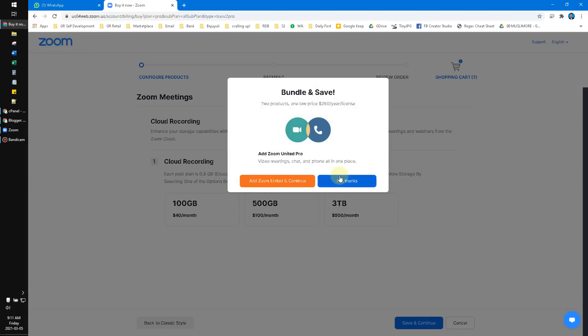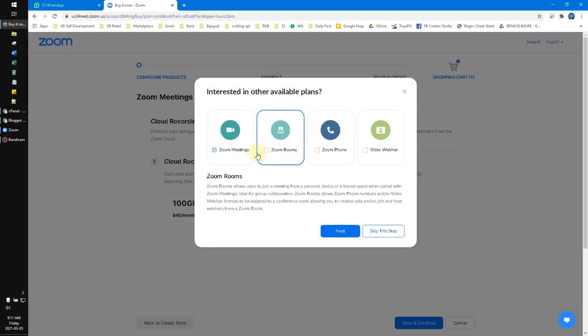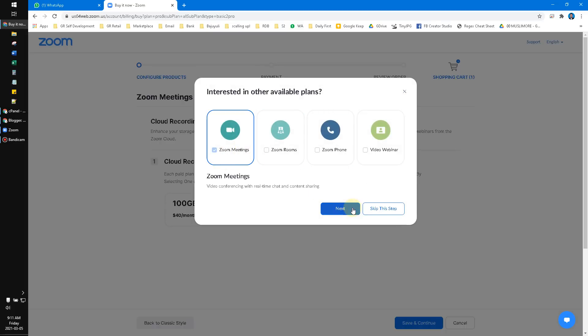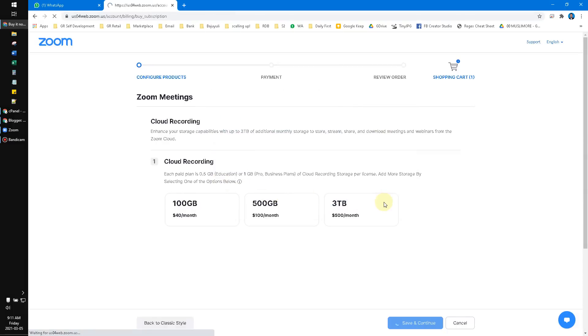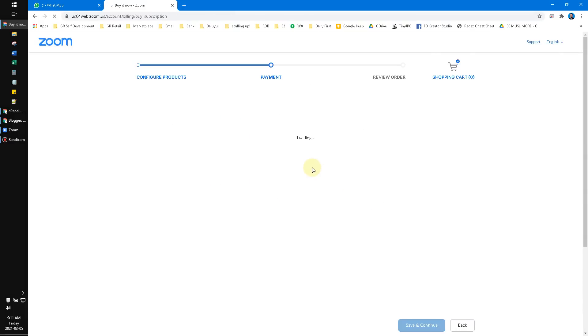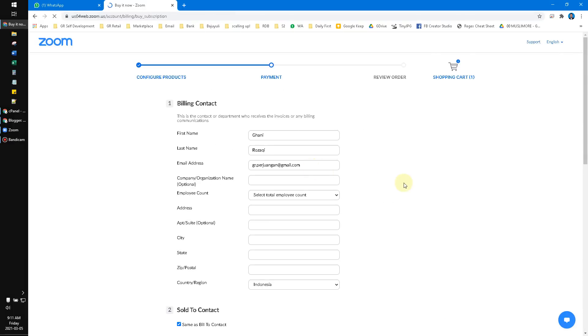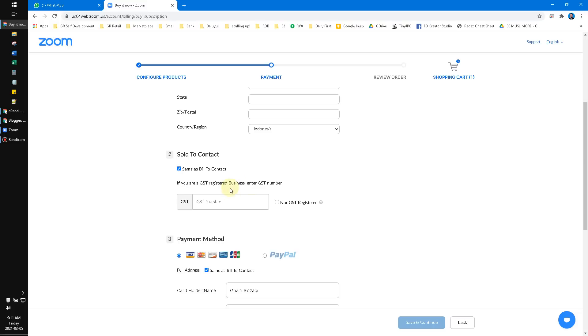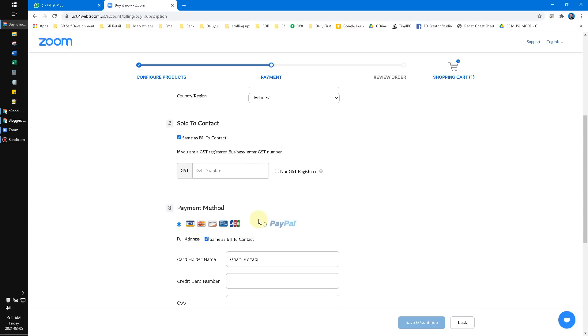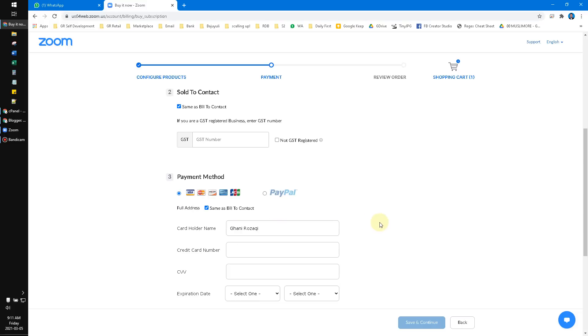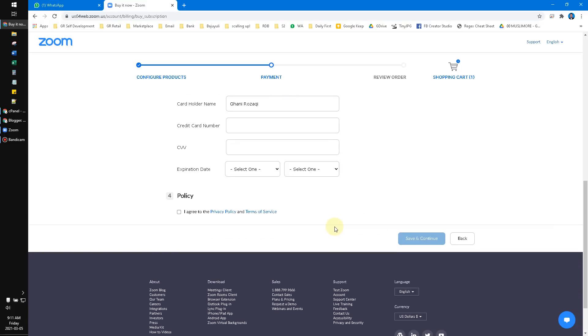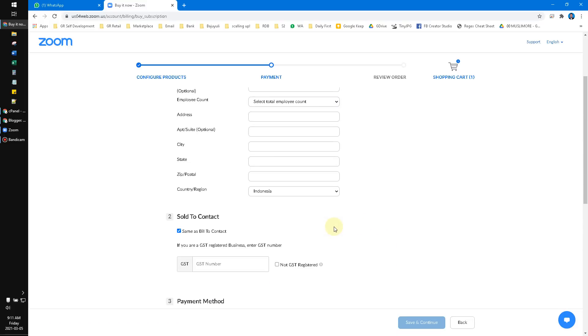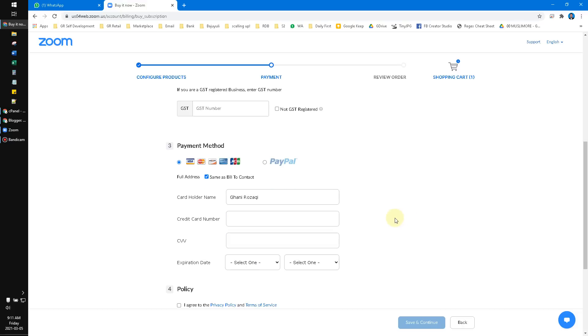Let's see—bank transfer is available here, and PayPal is also available as a payment method. In my country, it's not common for people to have a credit card.